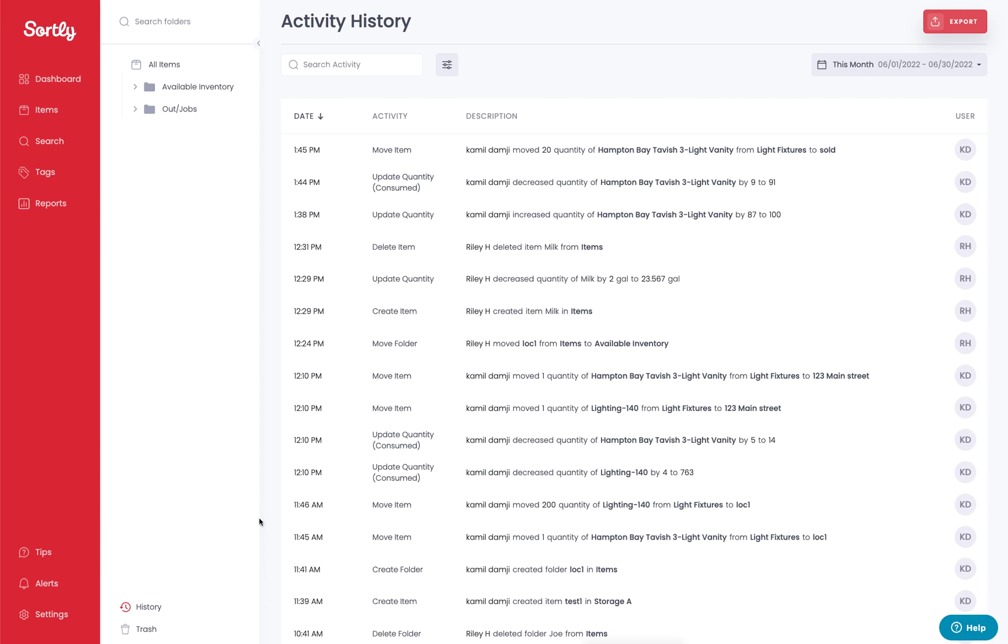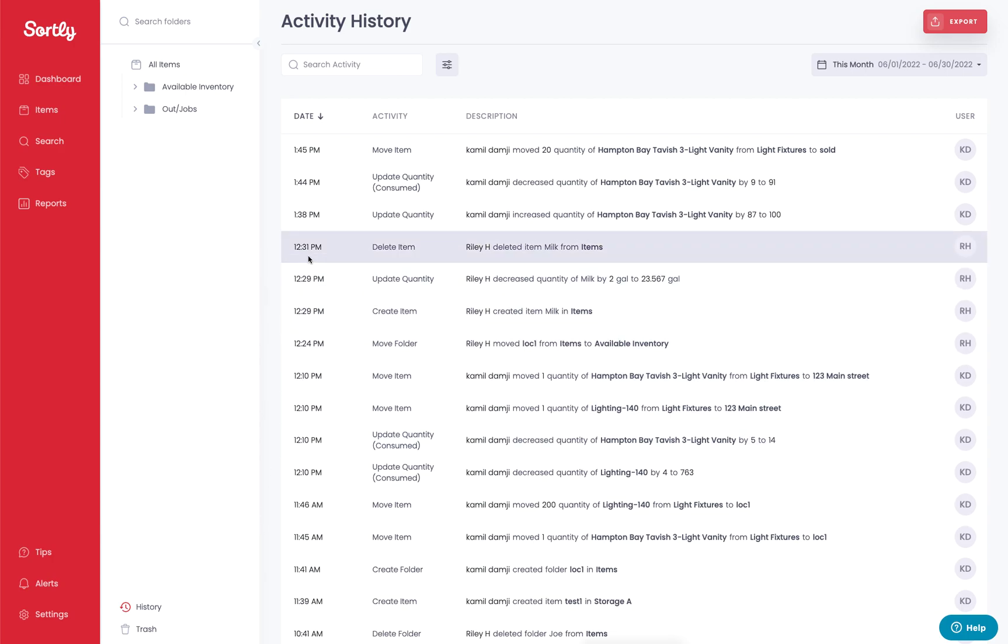A couple of high-level things to look at here before we talk about the export portion. On the left-hand side, you're going to be able to see a date and timestamp. Everything that occurs within the software will be date and timestamped, so you'll have a real-time record of the inventory transaction that occurs within the software.